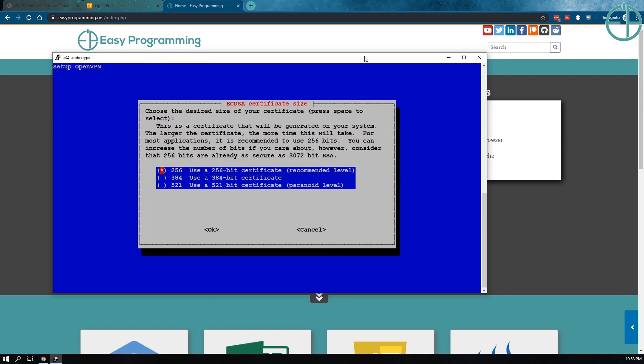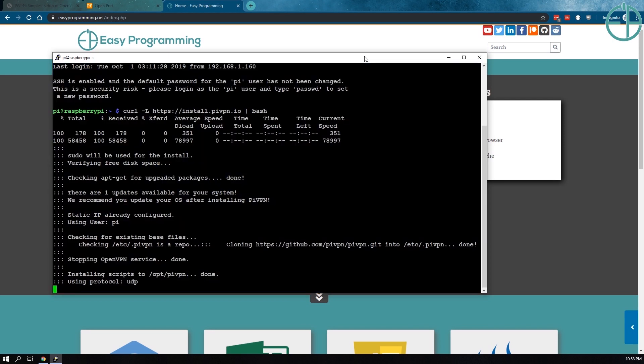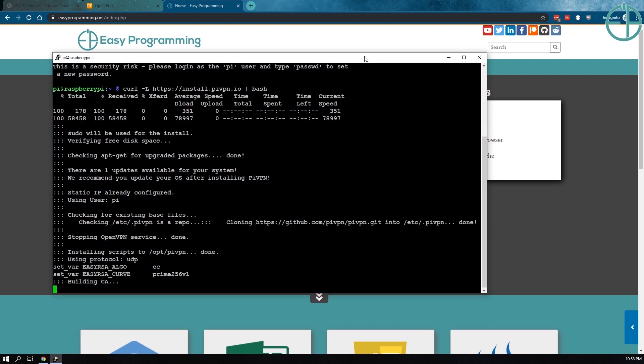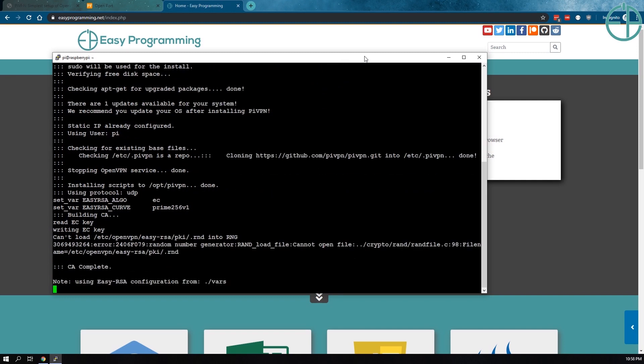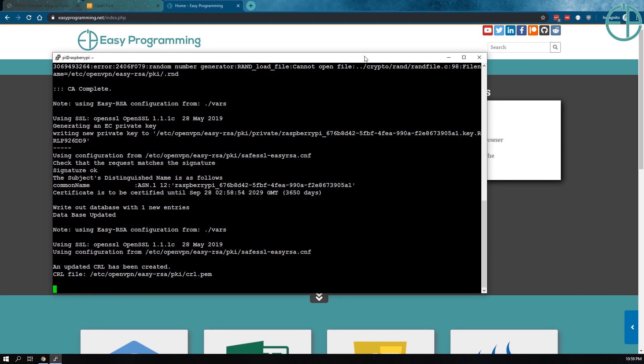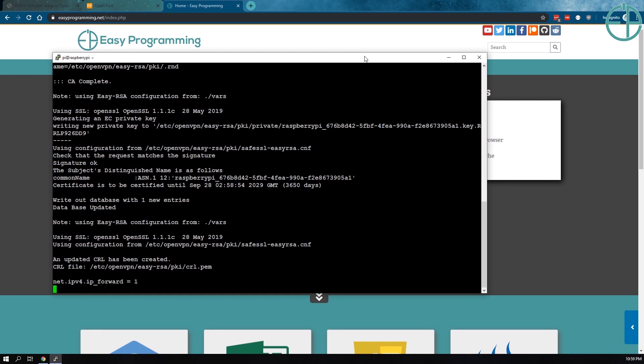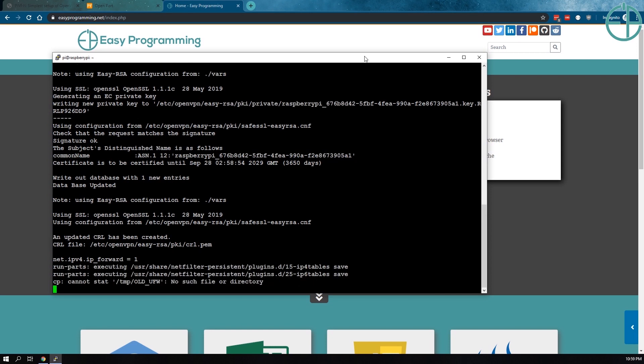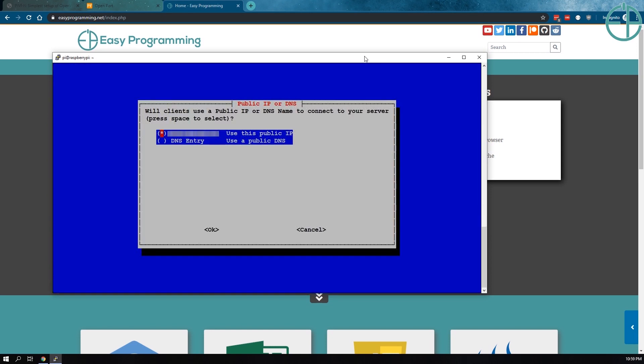It asks you what kind of certificate do you want to create. They recommend at least 256, but if you're paranoid, you can go all the way up to 521 bits. Let's press OK. This part can take a couple of minutes depending on which option you chose as it creates these certificates for you, assigns them, and does the PiVPN magic behind the scenes.